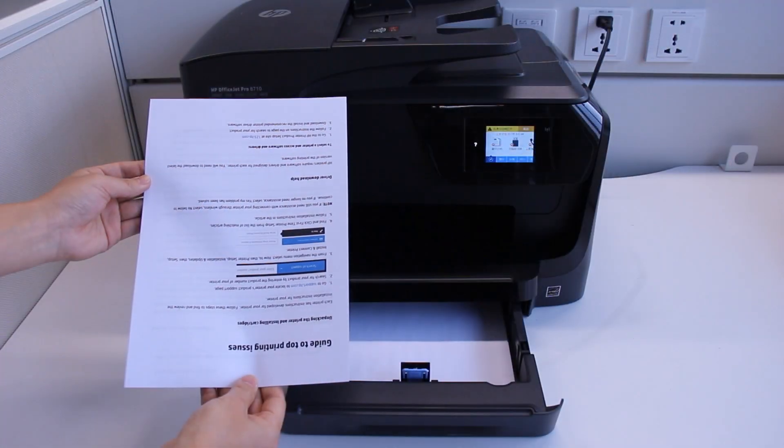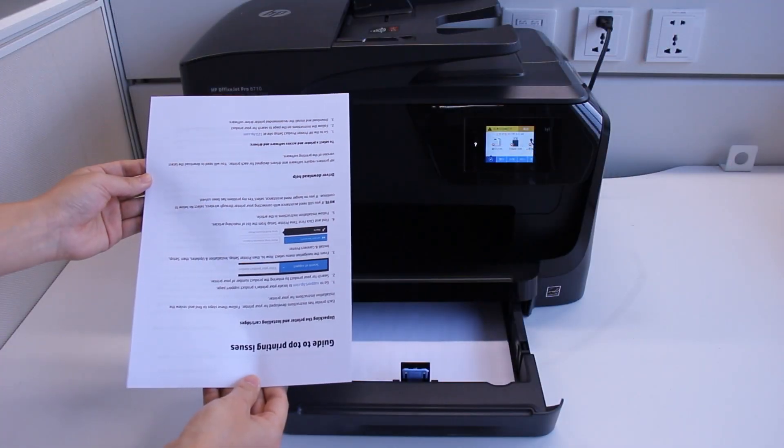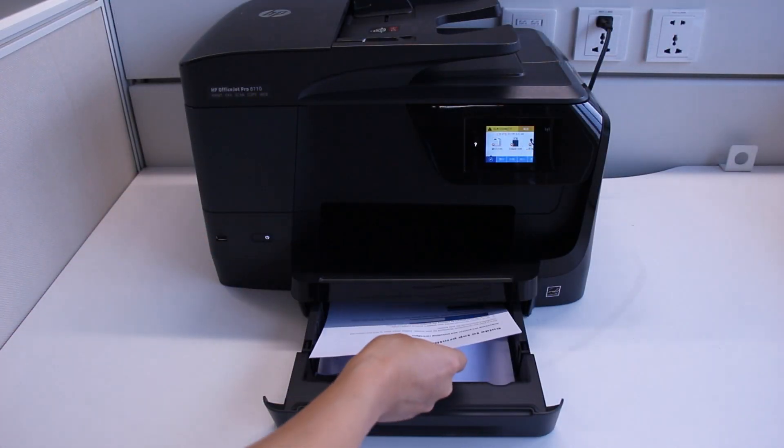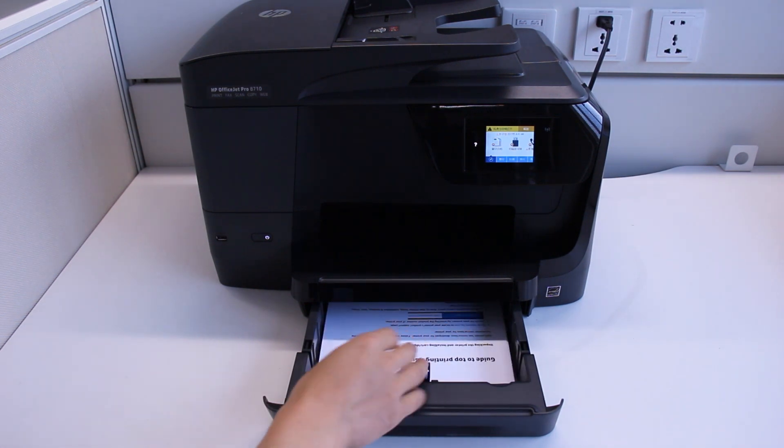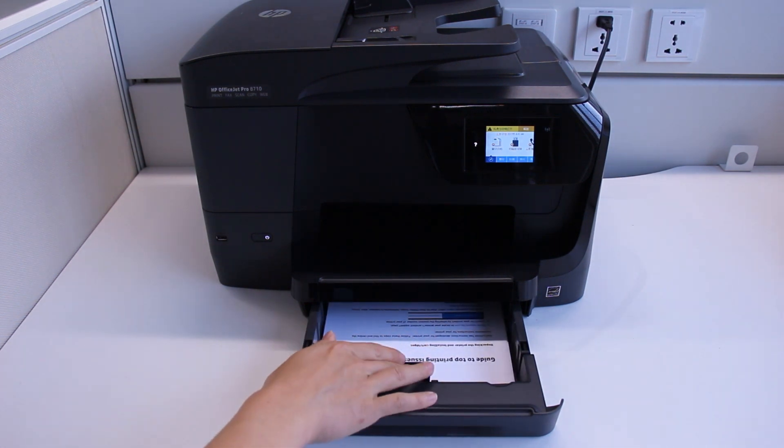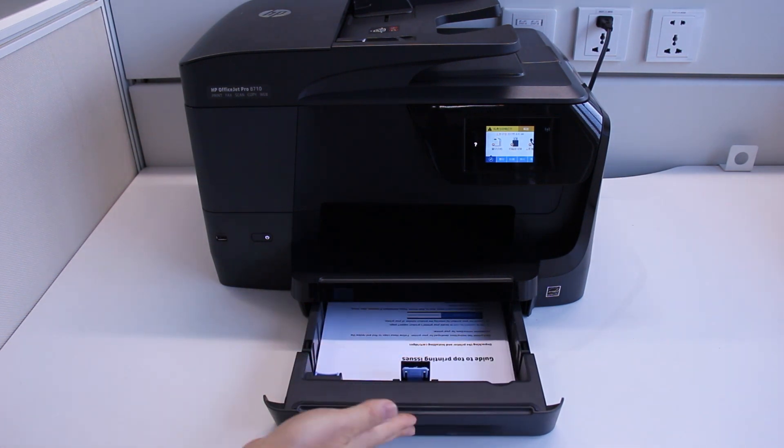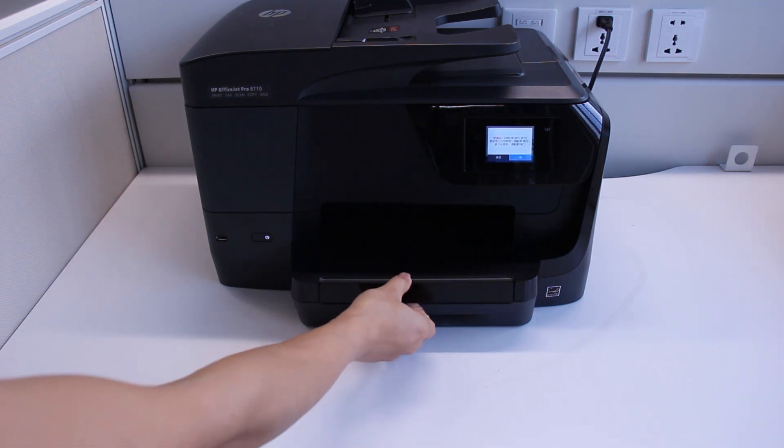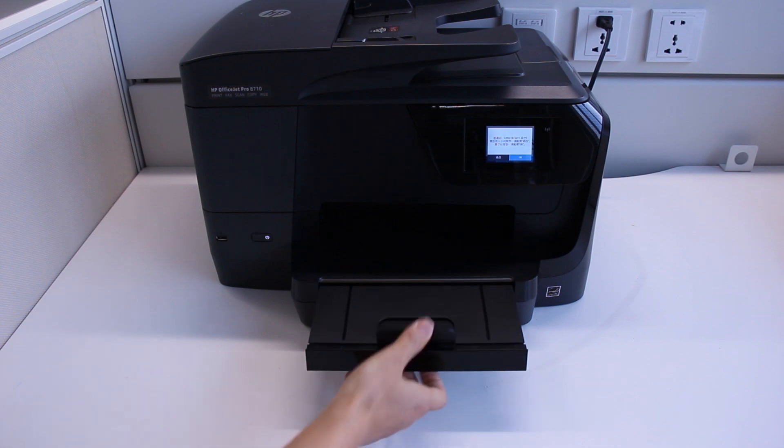For most front-loading printers, load the stack with the printed side facing up, with the bottom edge in the printer for booklet layout, or the top edge in the printer for tablet layout.